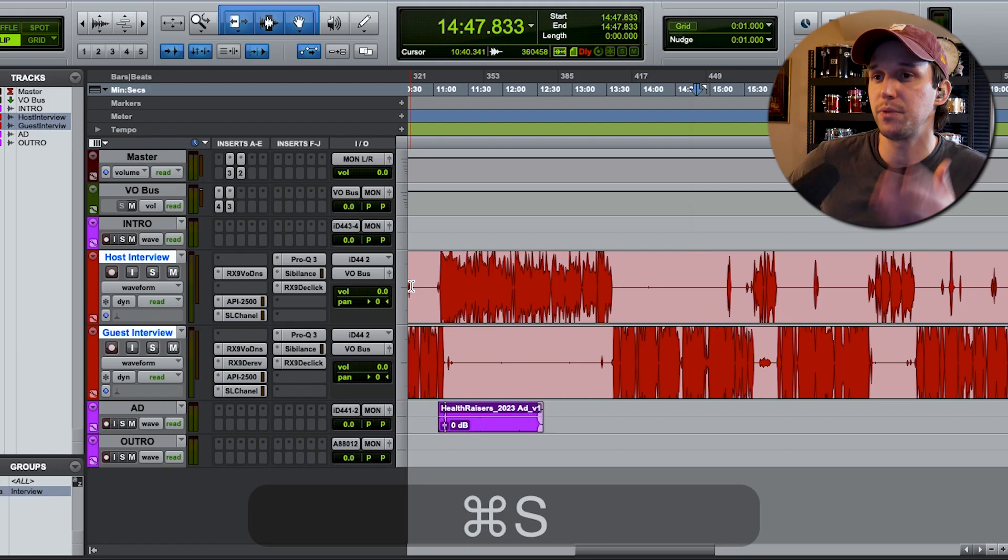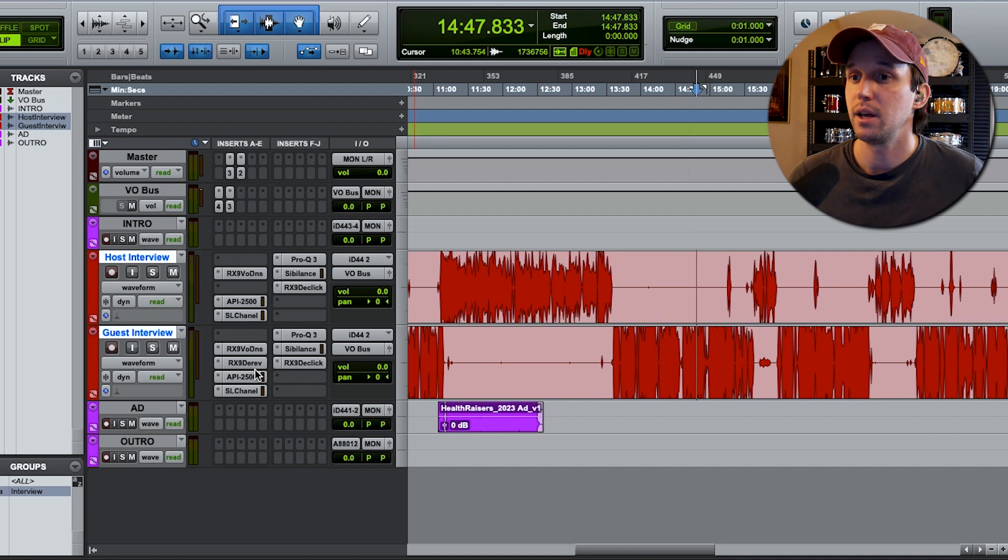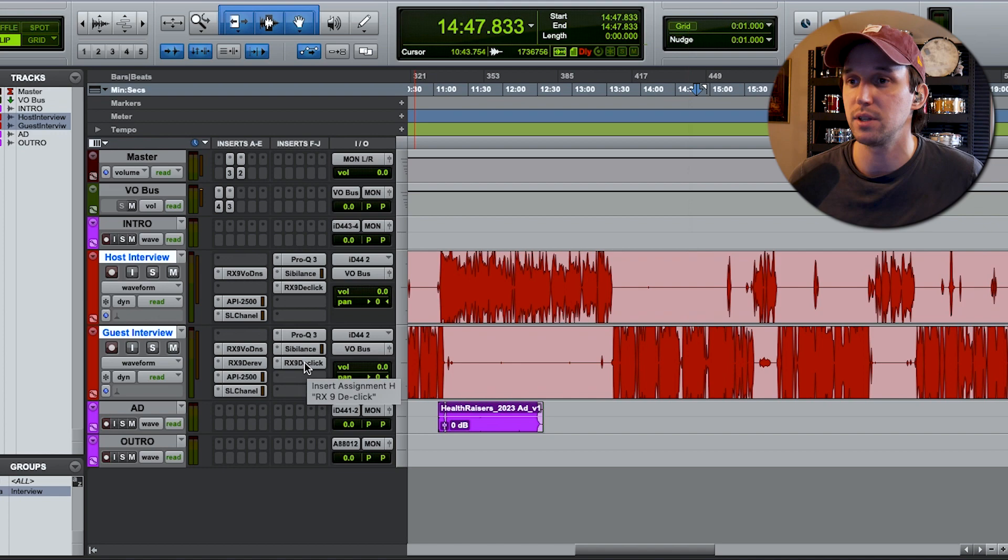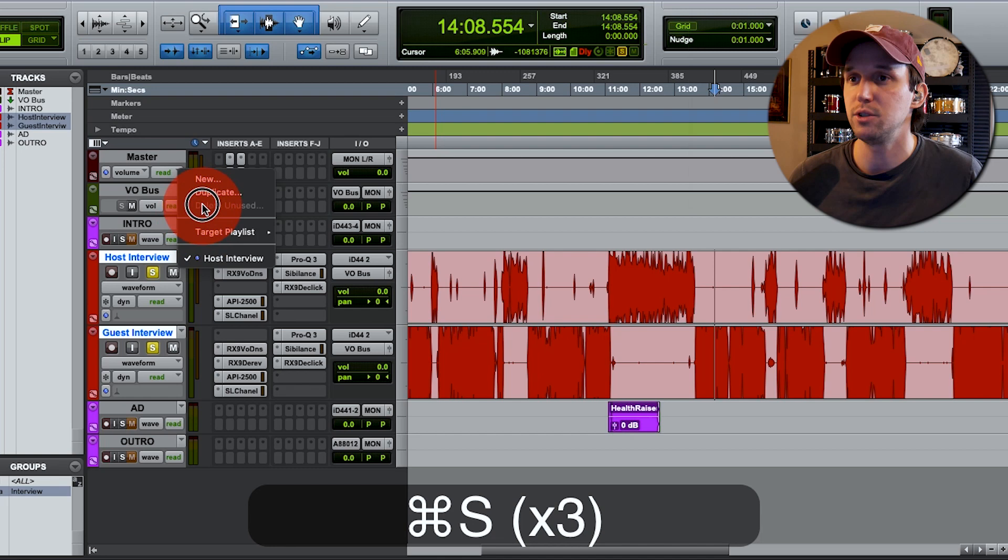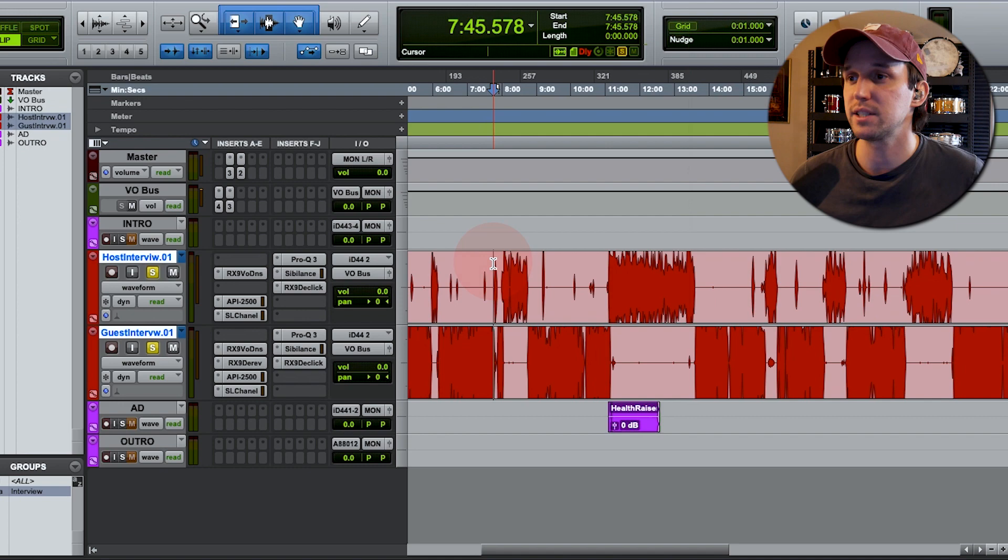Those are all the moves that I do: denoise, de-reverb, compression, color EQ, corrective EQ, taking care of sibilance, de-essing, and de-click. So the next thing that I do now that this is all loaded in is I duplicate this playlist that way when I start editing, I can always get back to the raw interview if I need to.